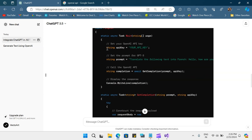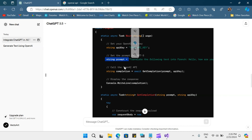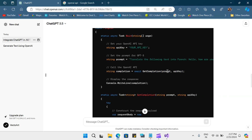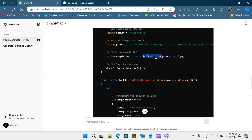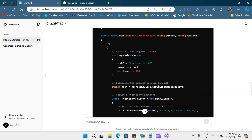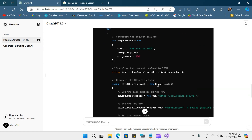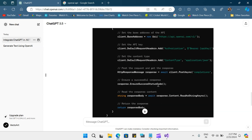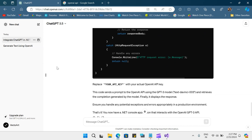Here you can see it has provided the sample code which talks about how to set up the API key, what is the prompt, and what this call will return us where we pass the prompt and the API key. This is the getCompletion function where it requests the prompt and gets a JSON response. So I hope you all understood what we can do using ChatGPT.